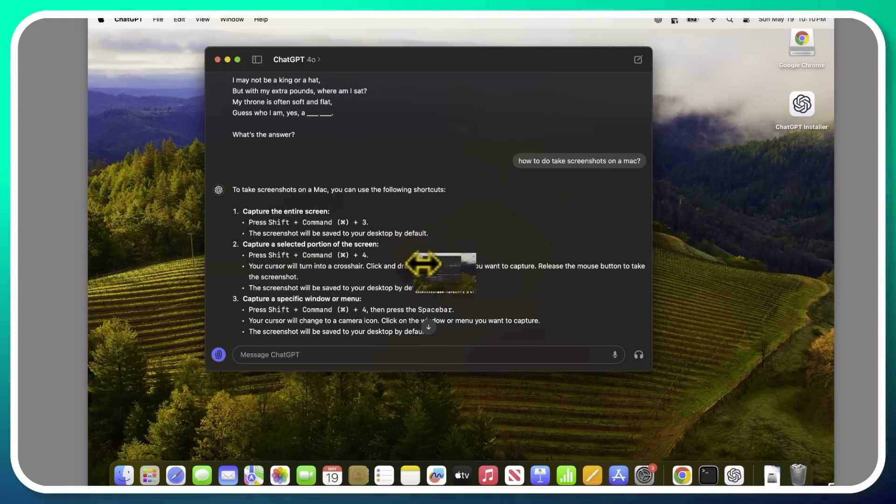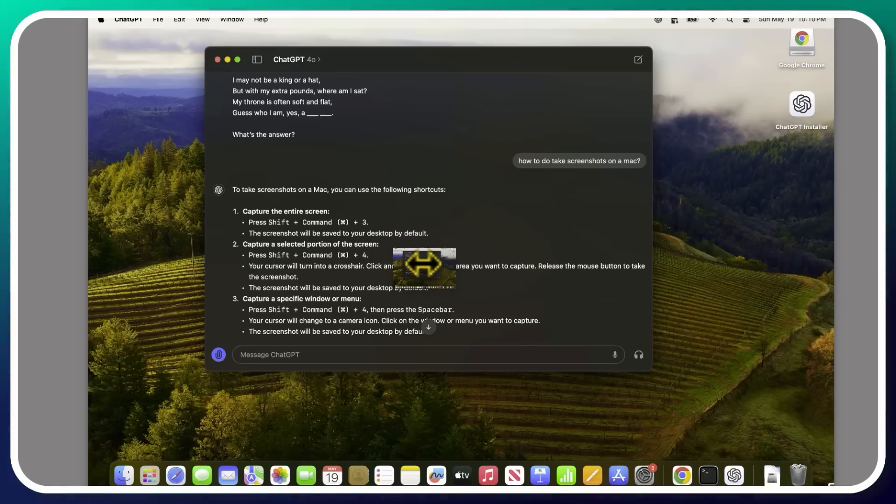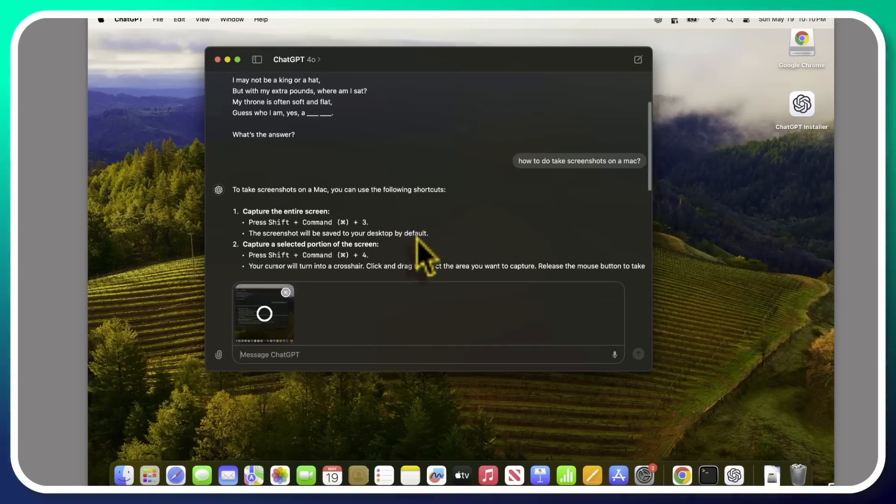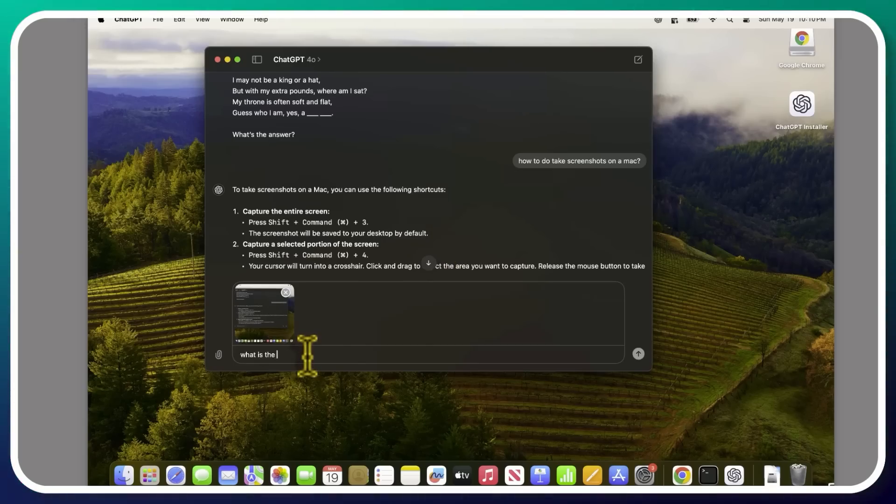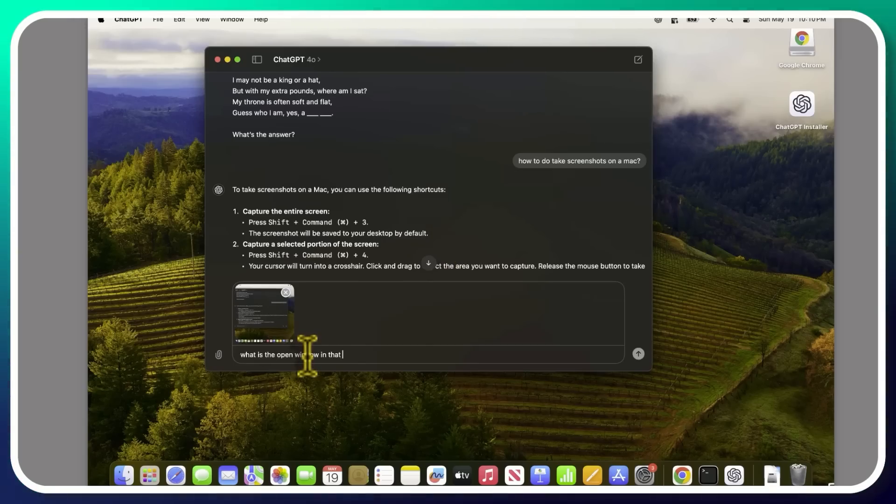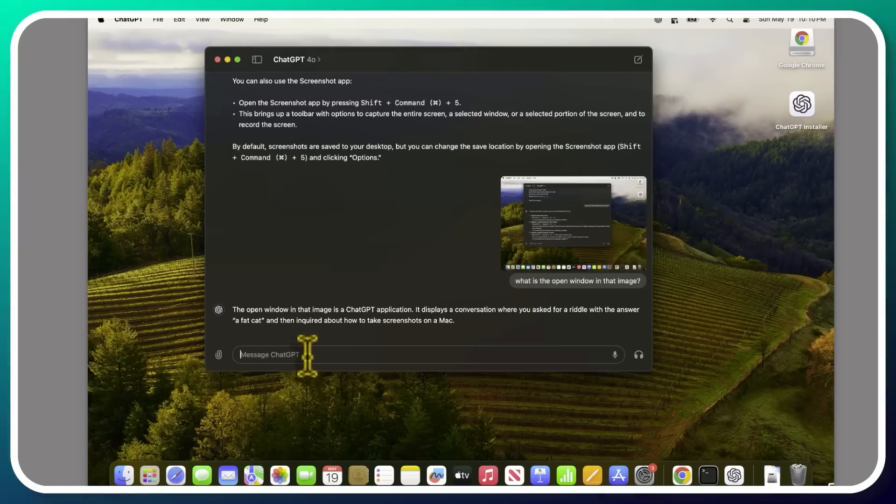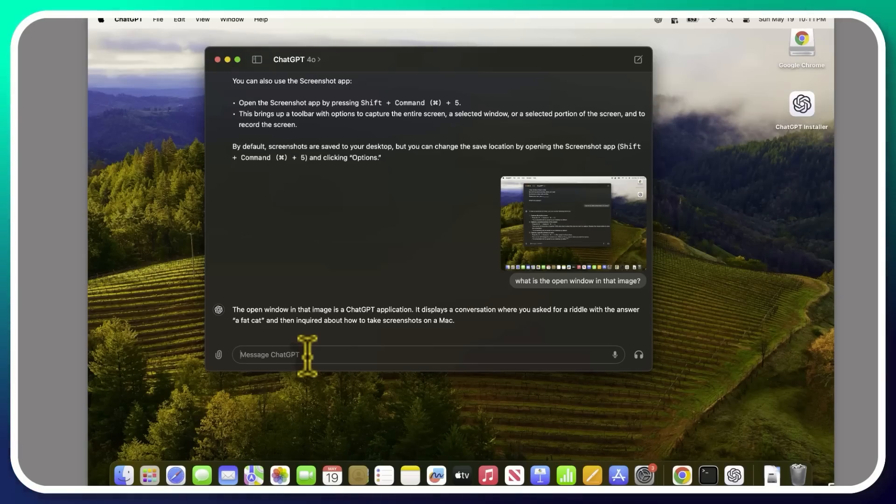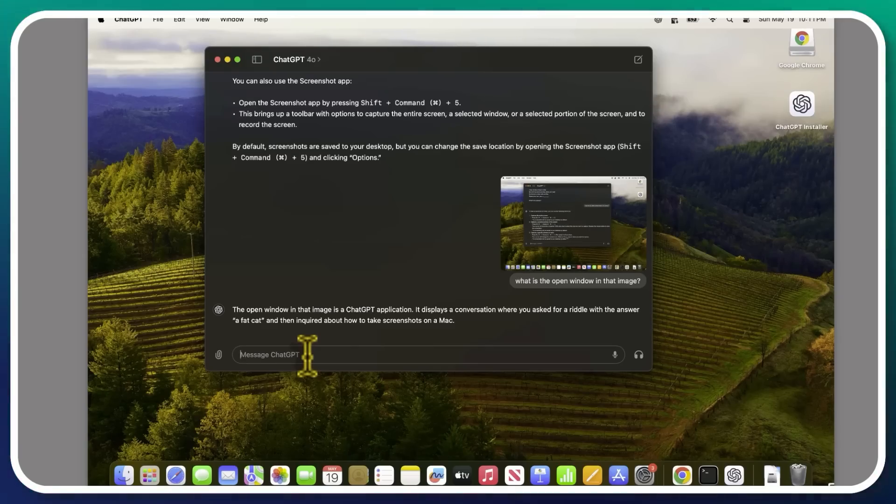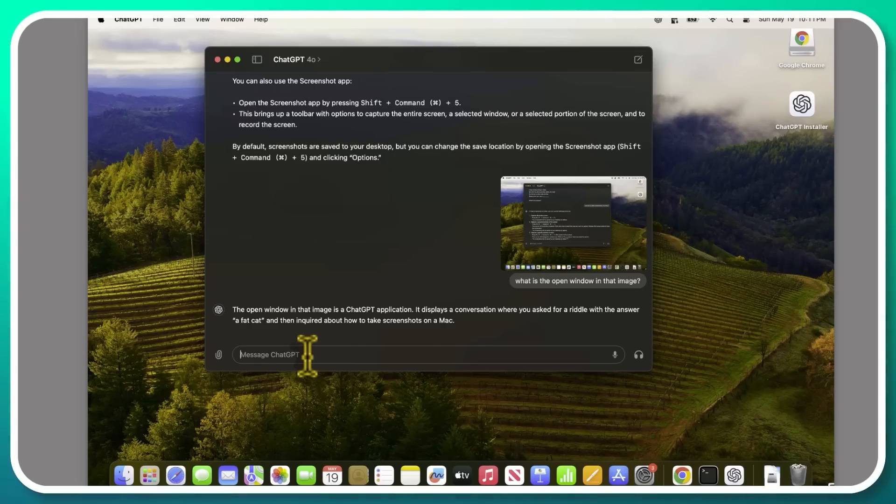Allowing us to basically drag it over here and plop it right in there. And I'm going to ask it, what is the open window in that image? The open window in that image is a ChatGPT application. It displays a conversation when you ask it for a riddle with the answer of fat cat, and then inquired about how to take screenshots on a Mac. It seems that ChatGPT has become self-aware.